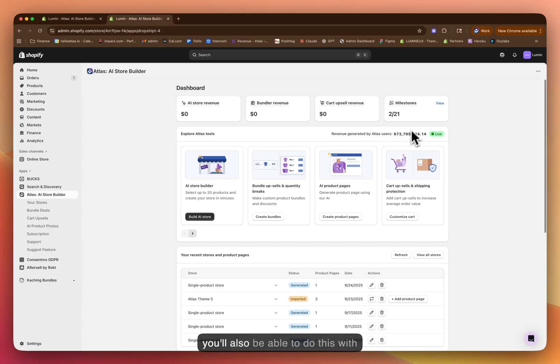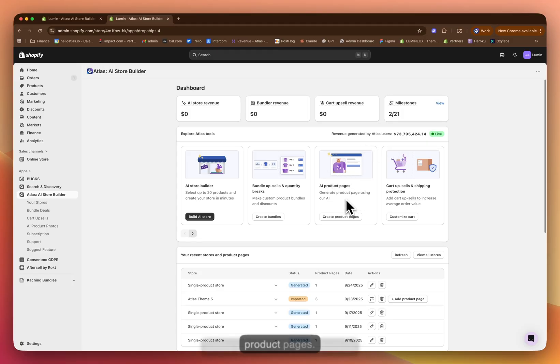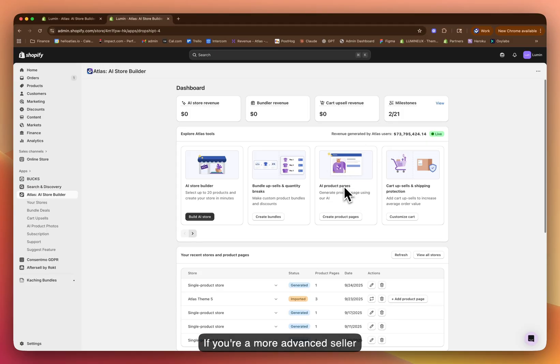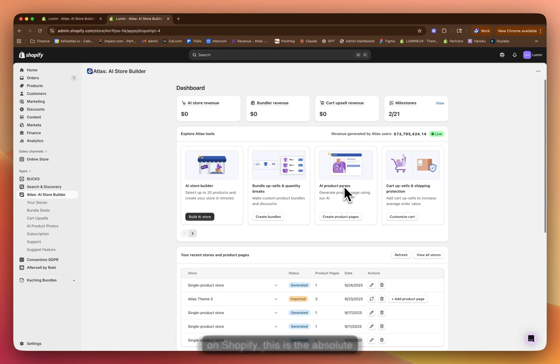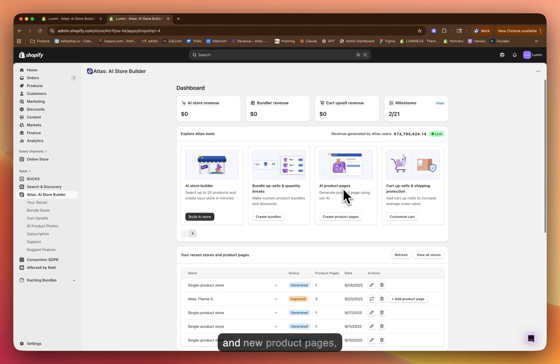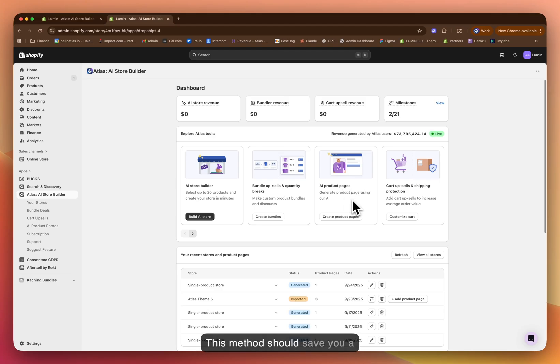And soon, you'll also be able to do this with entire stores, not just individual product pages. If you're a more advanced seller on Shopify, this is the absolute best way to generate new stores and new product pages. This method should save you a lot of mental bandwidth and a lot of time.